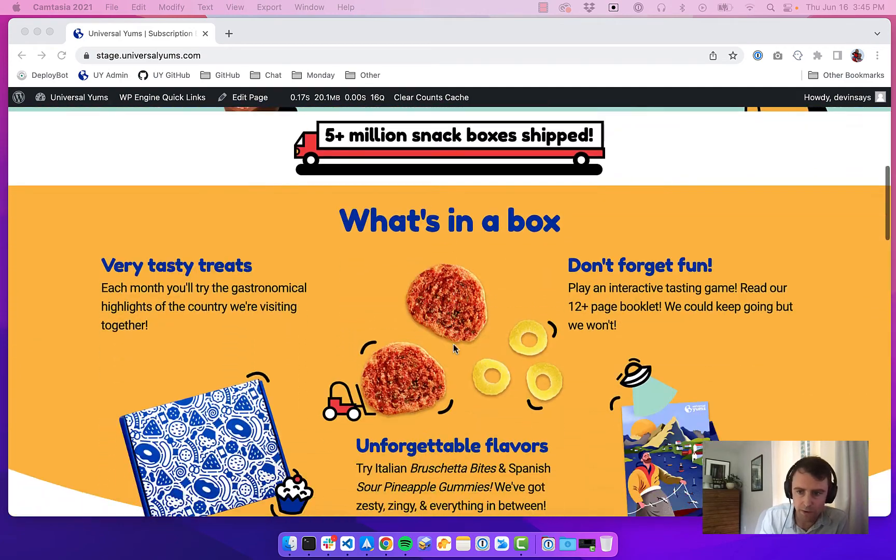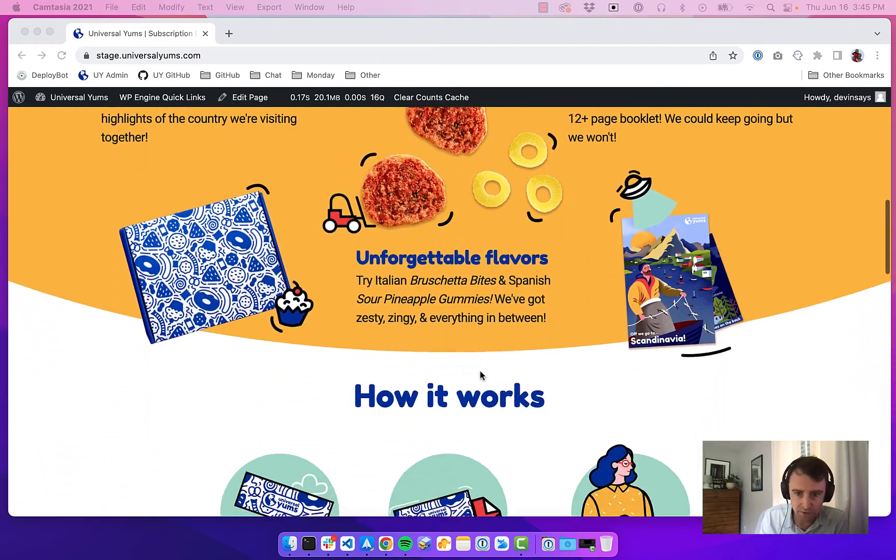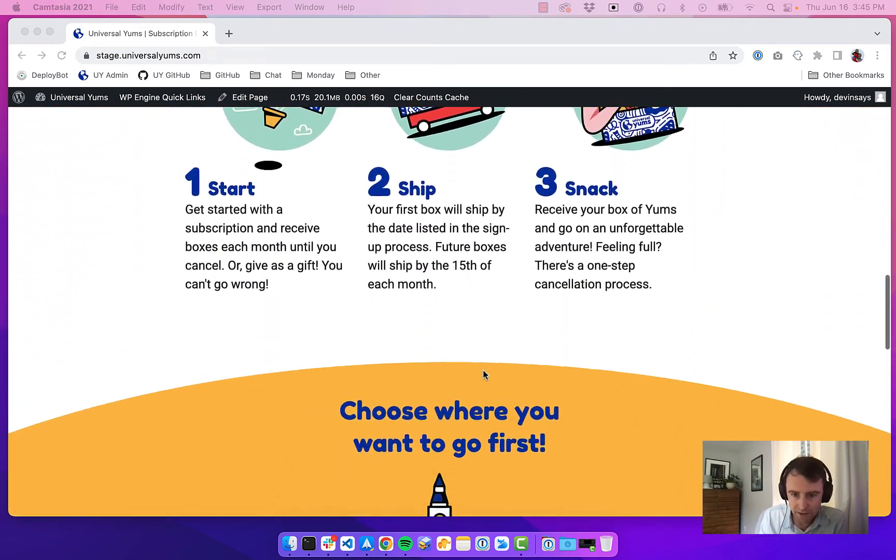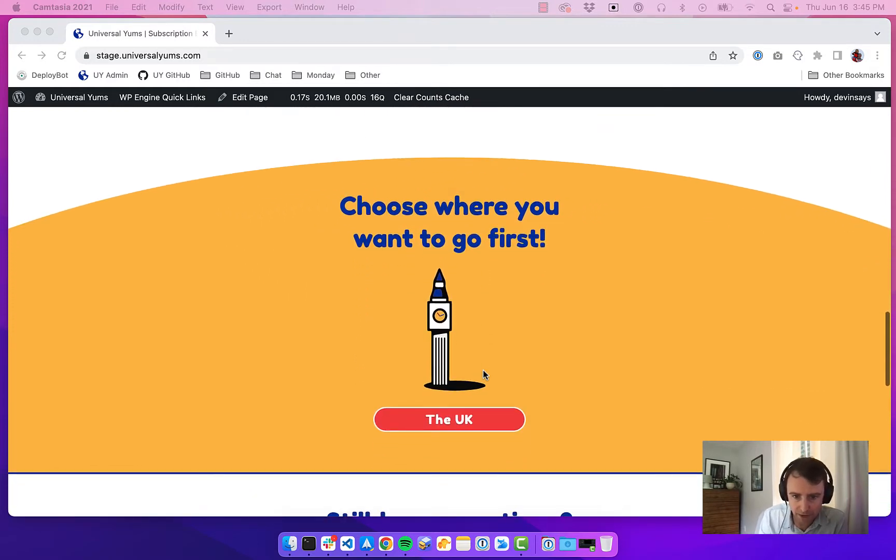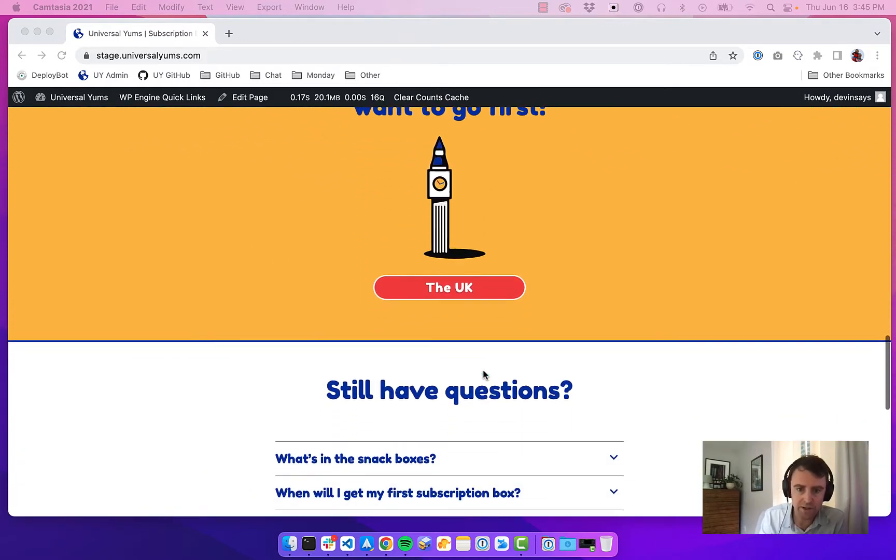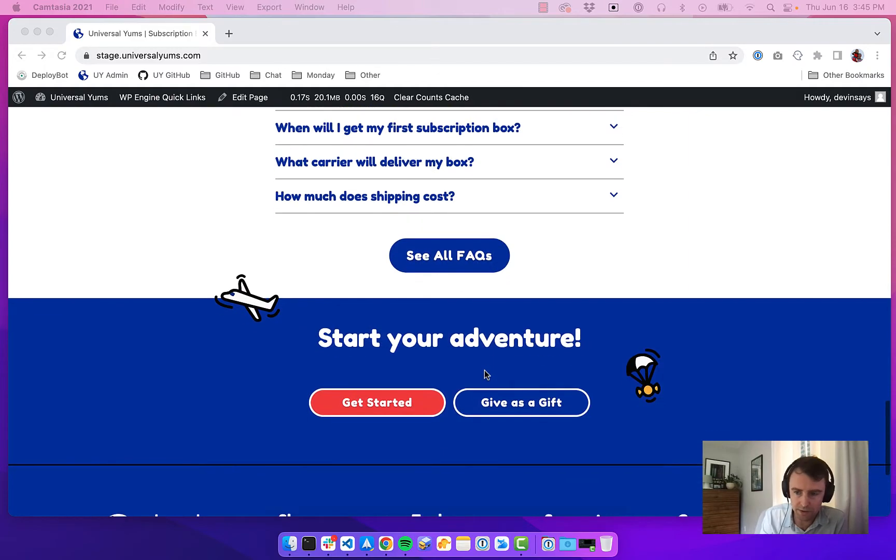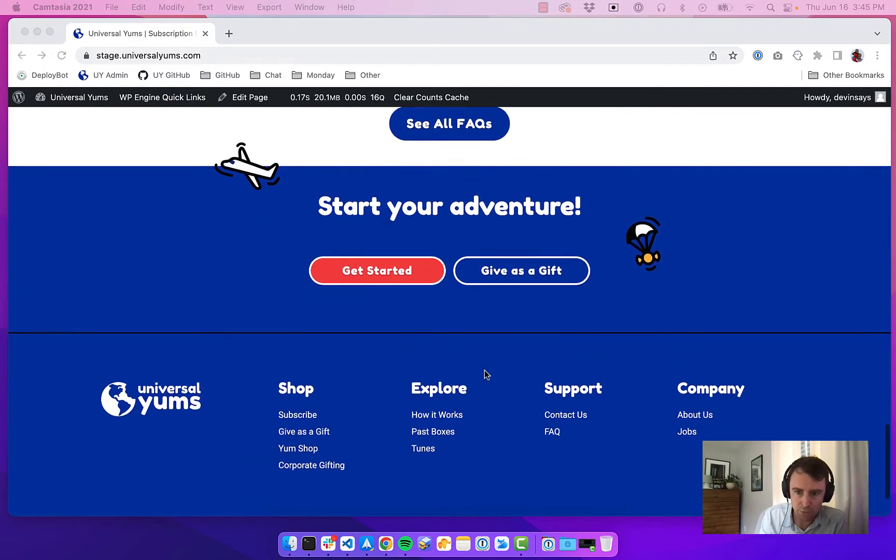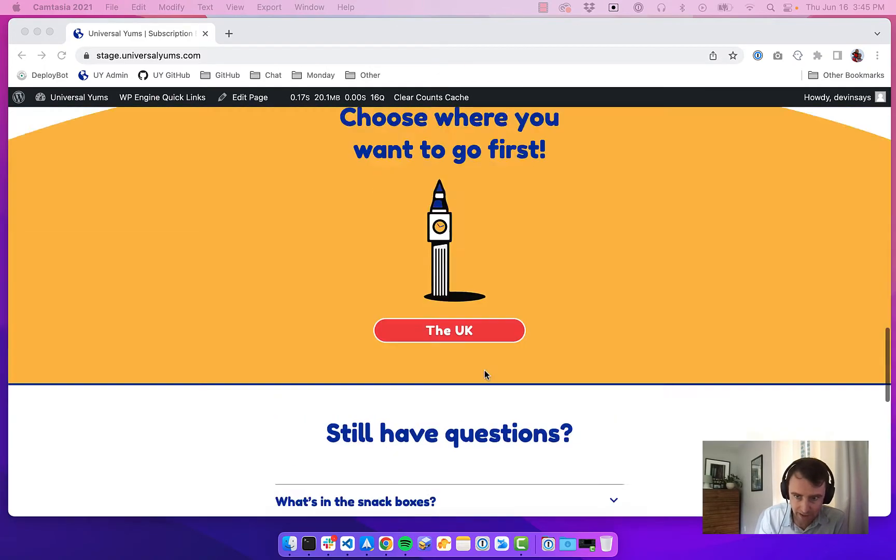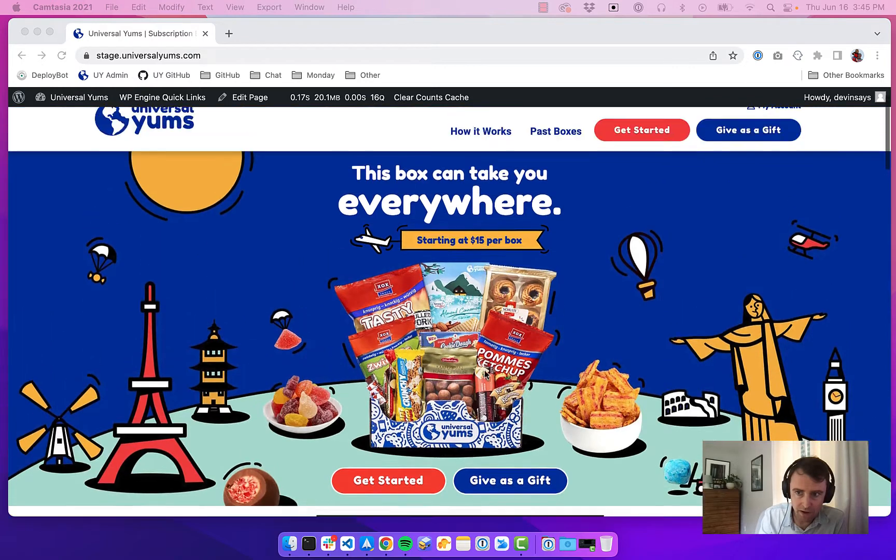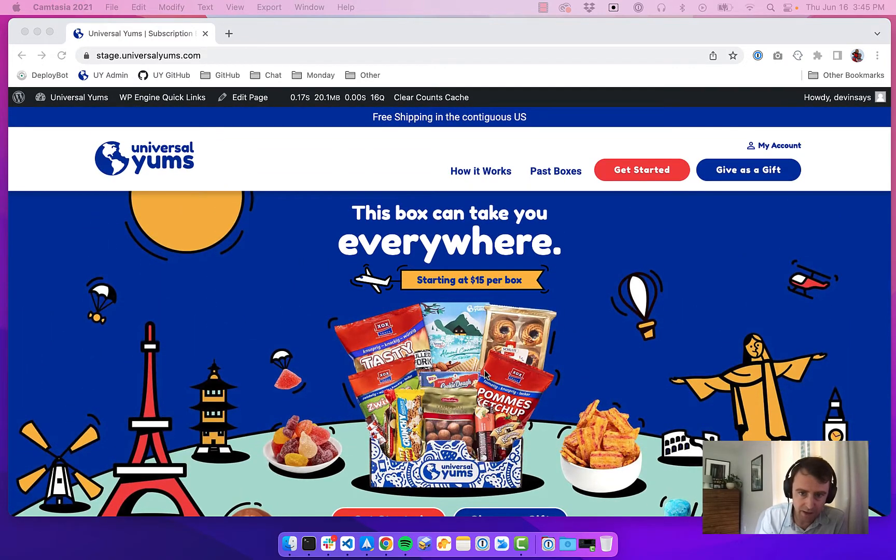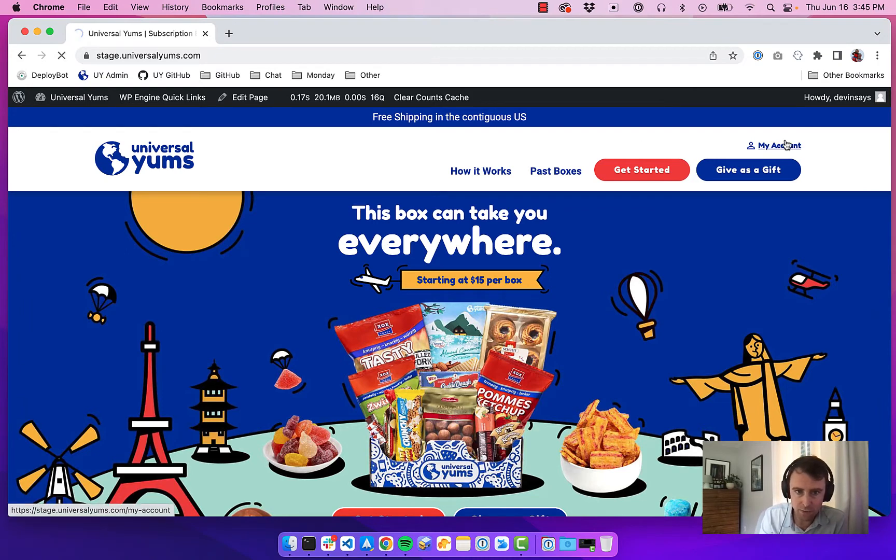We are purely e-commerce, so we just sell through our website here. We use WordPress and WooCommerce and heavily use the WooCommerce subscriptions plugin. We just recently rebuilt our customer dashboard in React, so it's a headless dashboard. I've had some questions about that, so I just want to give everyone a demo.